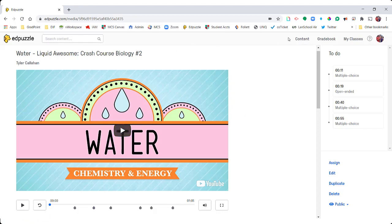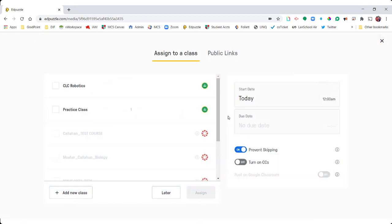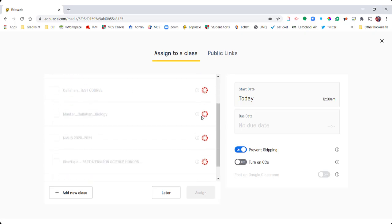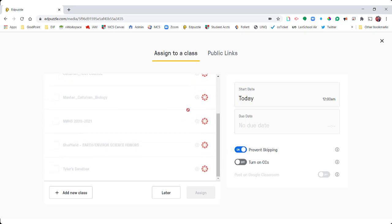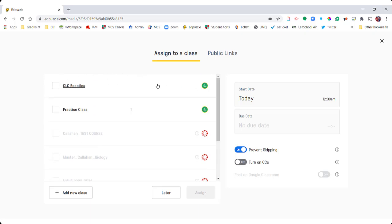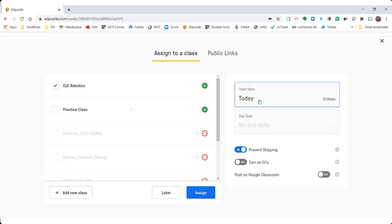I'm going to show you Google Classroom first, so I'm going to assign this to my Google Classroom. I have all my classes here — my Google Classrooms have the Google Classroom icon and my Canvas classes have the Canvas icon. You can assign directly to Google Classroom from Edpuzzle. Here you can adjust your due dates and start dates. What's important is this button here — you can prevent students from skipping ahead and just going straight to the questions, which is an important feature that keeps students accountable.